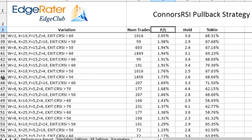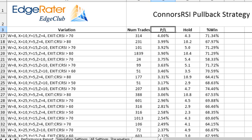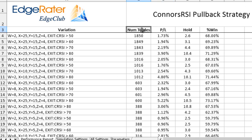Bear in mind this covered a two-year historical period across 5,000 stocks. Sorting by frequency, the most frequently traded strategy had 1,850 trades with an average P&L of 1.73%, an average hold of 2.6 days, and a win rate of 68%. That strategy could be interesting if you're looking for something to trade more frequently — and if it trades more frequently, you get to take advantage of the edge more often. You would then put this variation into the signals template.